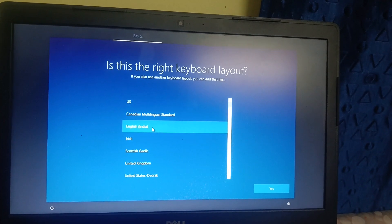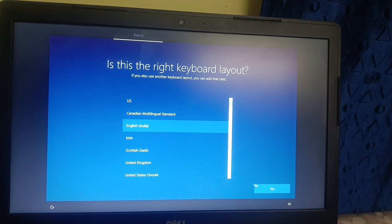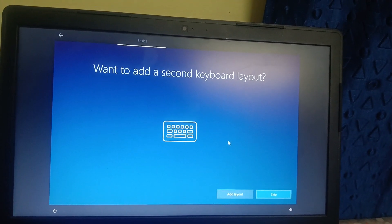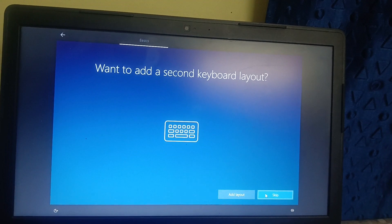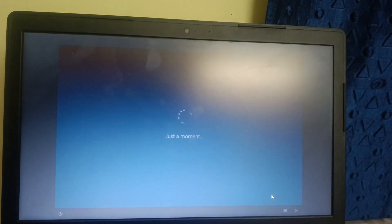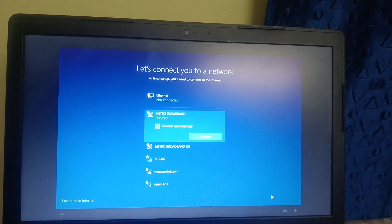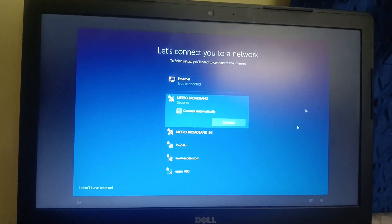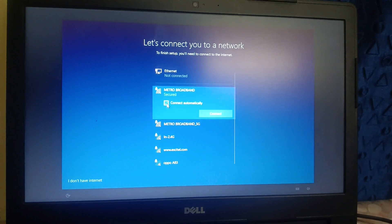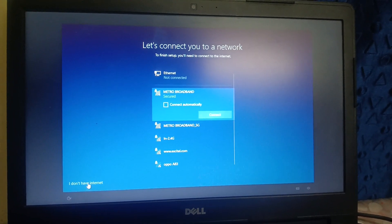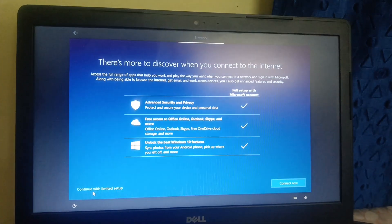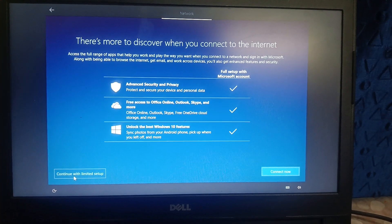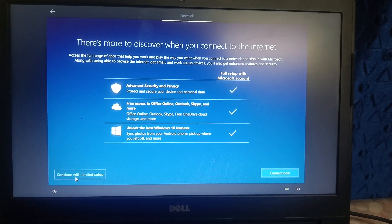Keyboard layout, I am selecting English India. Yes. Additional keyboard, no, skip. Let's connect to the Wi-Fi. I am not going to connect now, so I am unticking this option, selecting here I don't have internet. This will take some more time. You need to select here continue with limited setup.